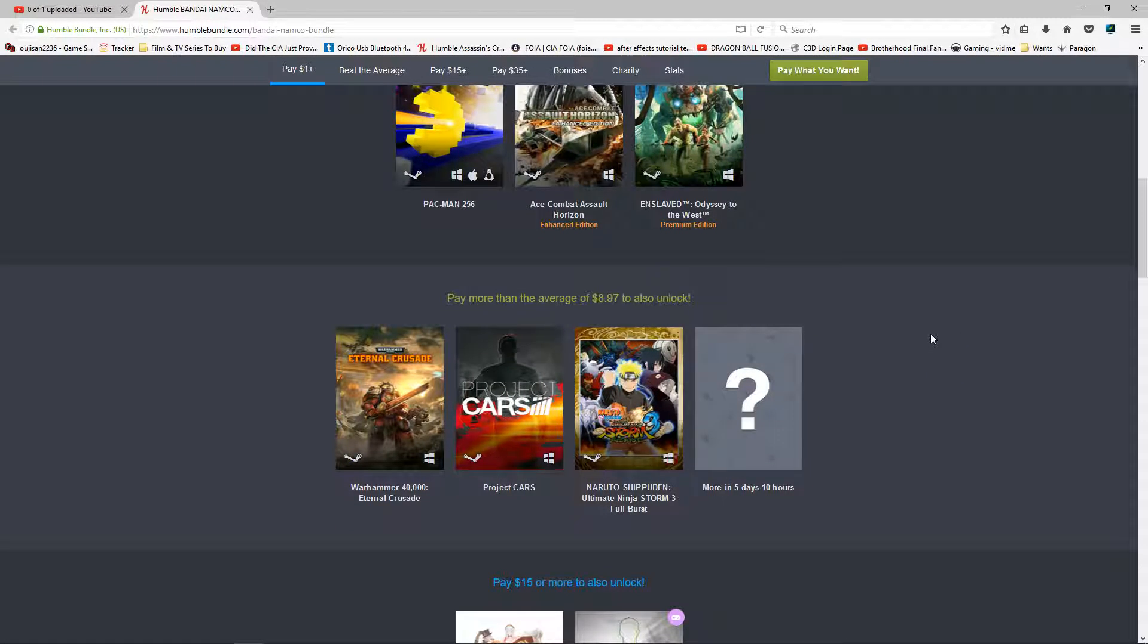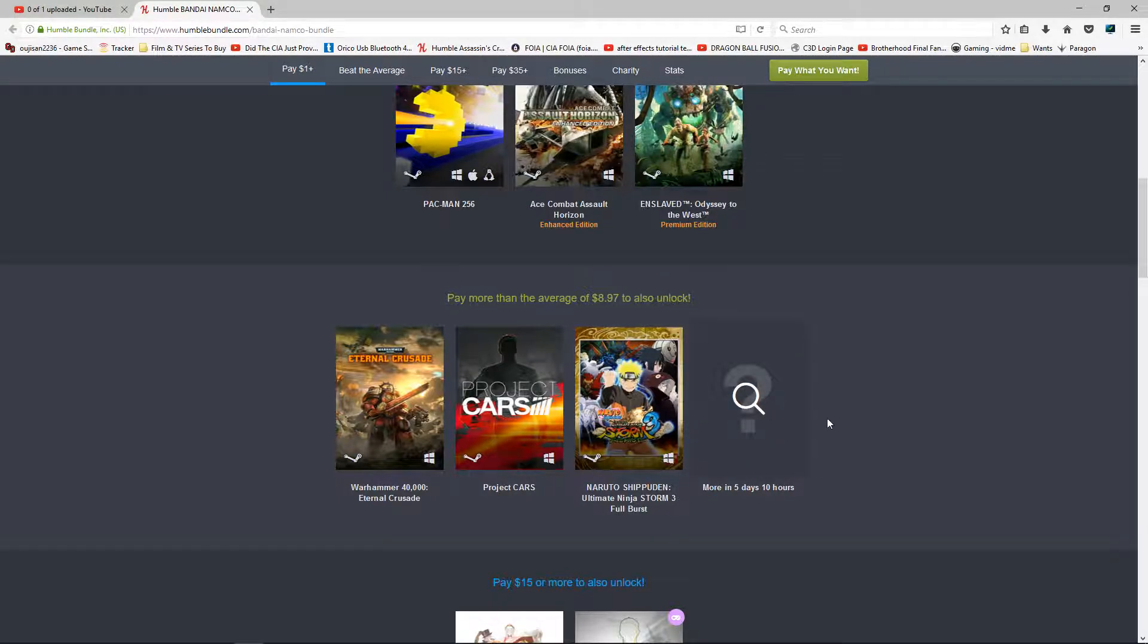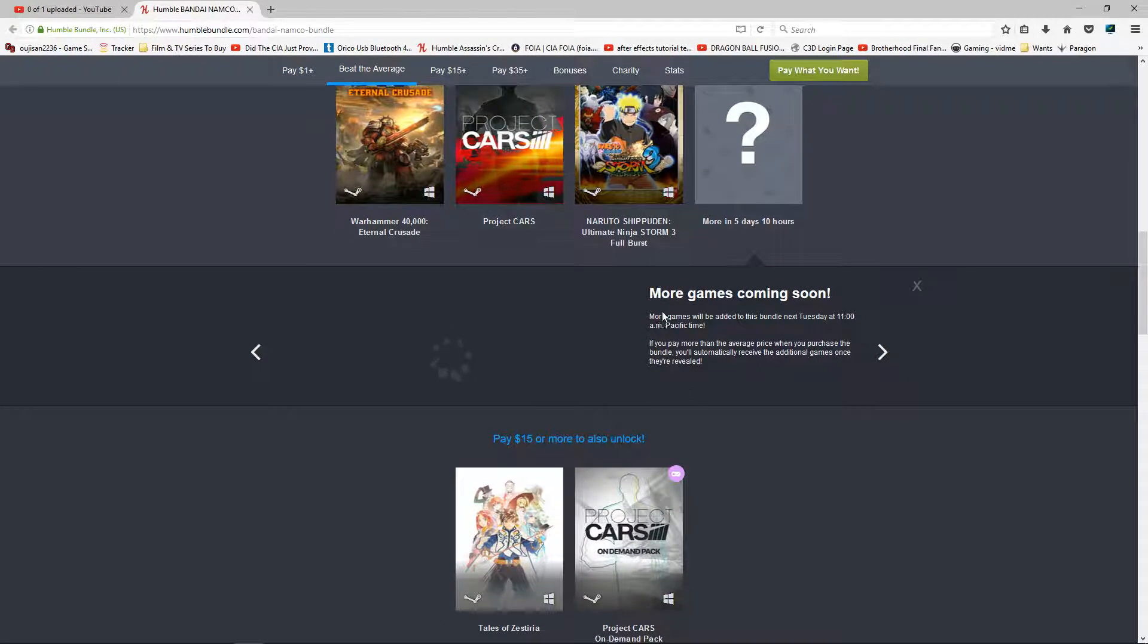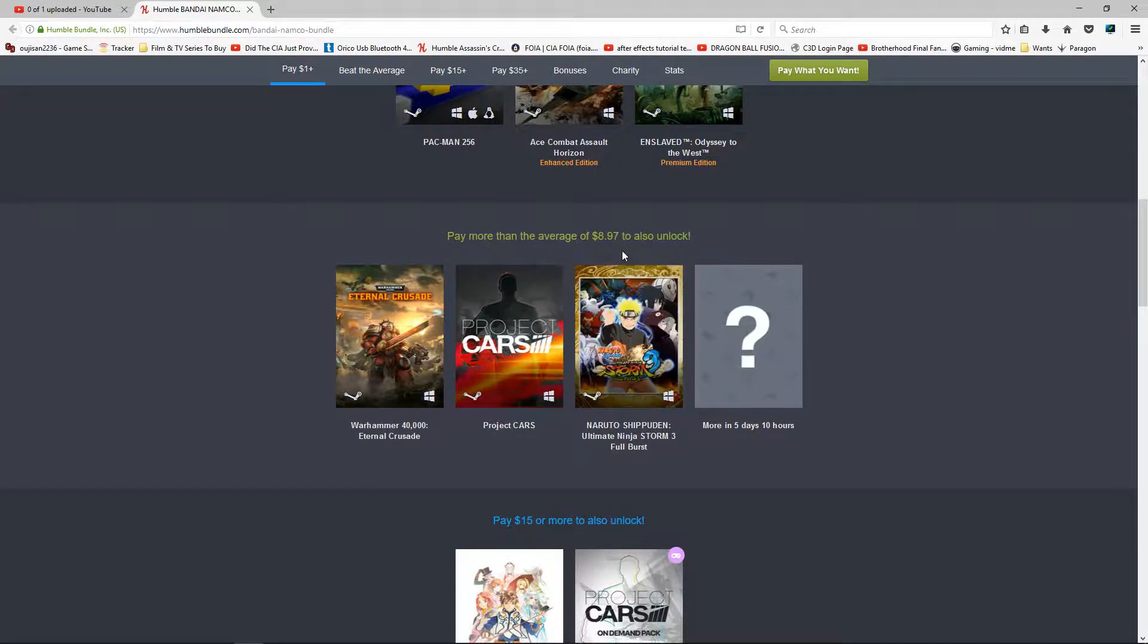Then in your second tier for $8.97 you get Warhammer 40,000 Eternal Crusade, Project Cars, cool racing game, Naruto Shippuden Ninja Storm 3. And of course in 5 days and 10 hours from this recording they are going to release some more games. I'm not sure what they are. Of course this will be next week Tuesday.